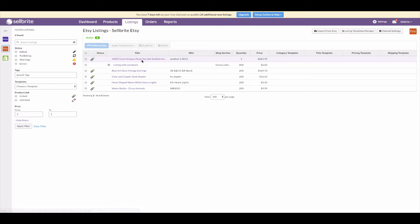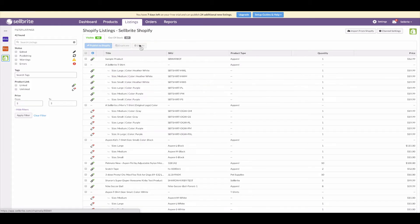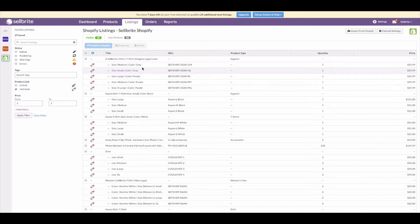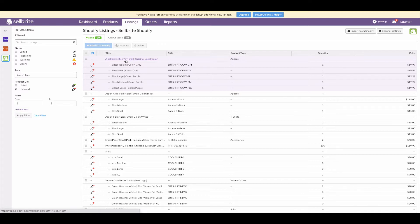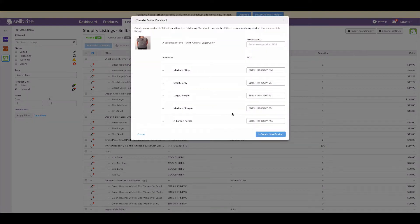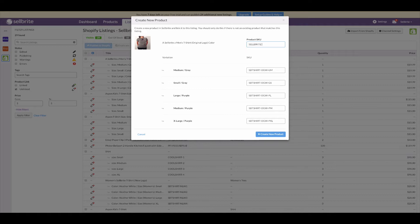Let's head over to the Shopify channel to confirm that all Shopify listings are linked to products. It looks like we have a couple of unlinked listings here. Some of the products listed on Shopify aren't listed on eBay, and since we built products only from eBay listings, these Shopify listings could not link to a product in Sellbrite. We need to build new products in Sellbrite from these listings. Click the linking icon to create a new product, and repeat this for each unlinked listing.